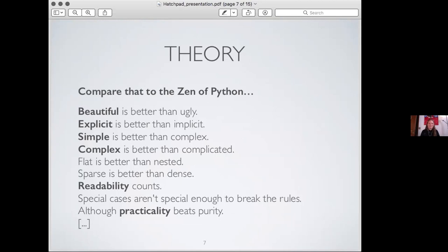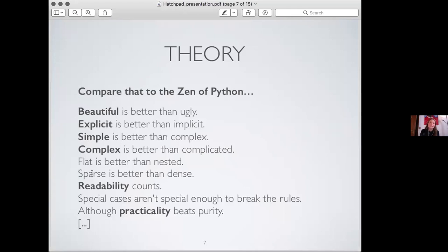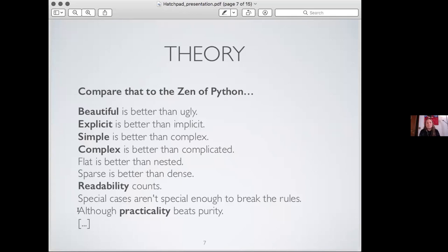So with Python to just contrast it with Julia, maybe you're familiar with the Zen of Python, which is kind of like the 10, 20, I don't know how many, I think it's 19 commandments if you want. So I just wrote down the first few: beautiful is better than ugly, explicit is better than implicit, simple is better than complex, complex is better than complicated, flat is better than nested, sparse is better than dense, readability counts, special cases aren't special enough to break the rules, although practicality beats purity, and on it goes.